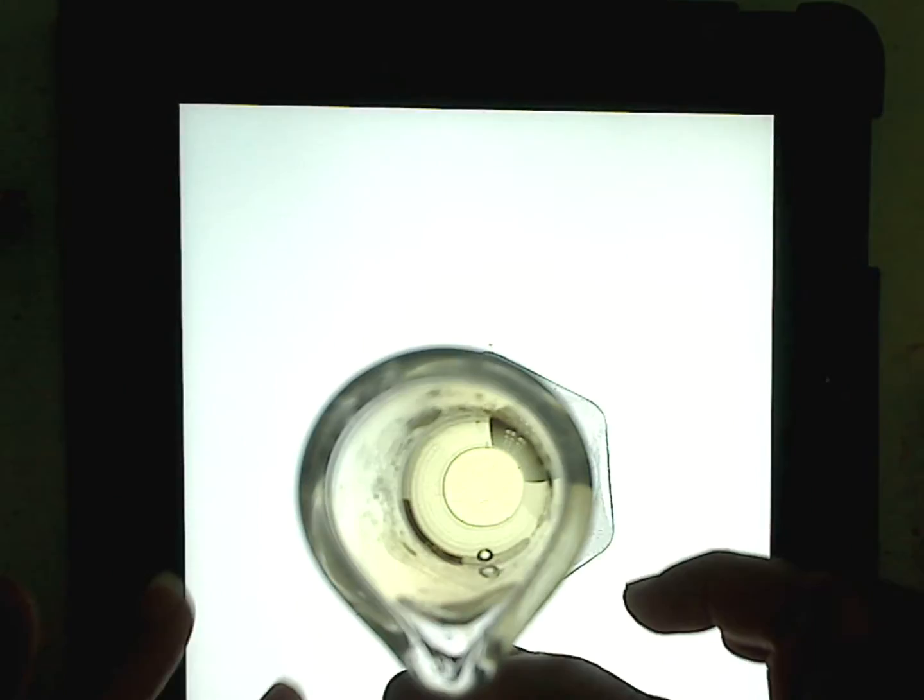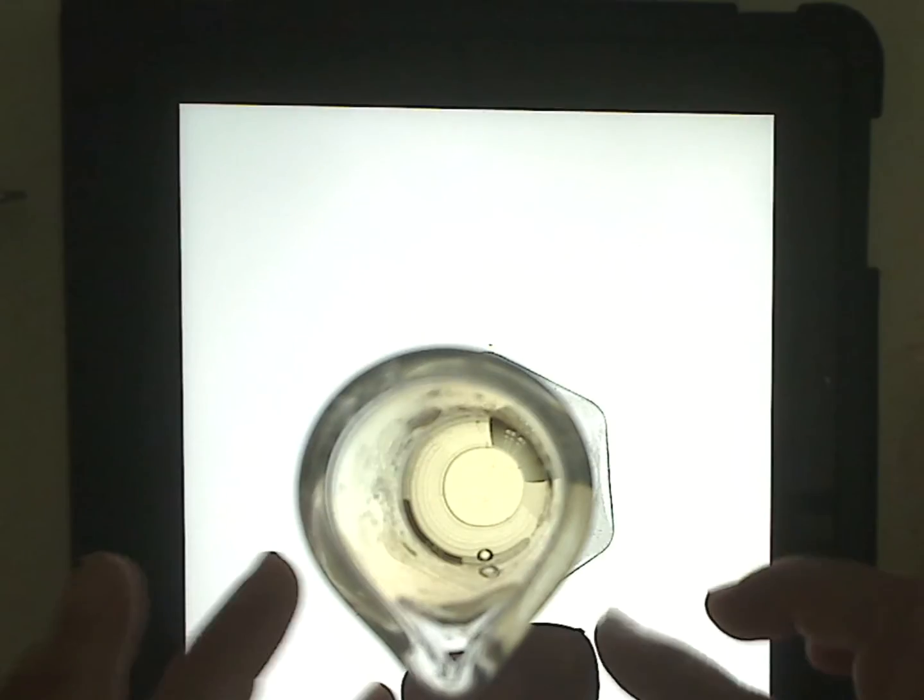So sucrose, the molecule has a certain symmetry. It's said to be asymmetric, and it's able to rotate the plane of polarized light. And most substances don't do this.